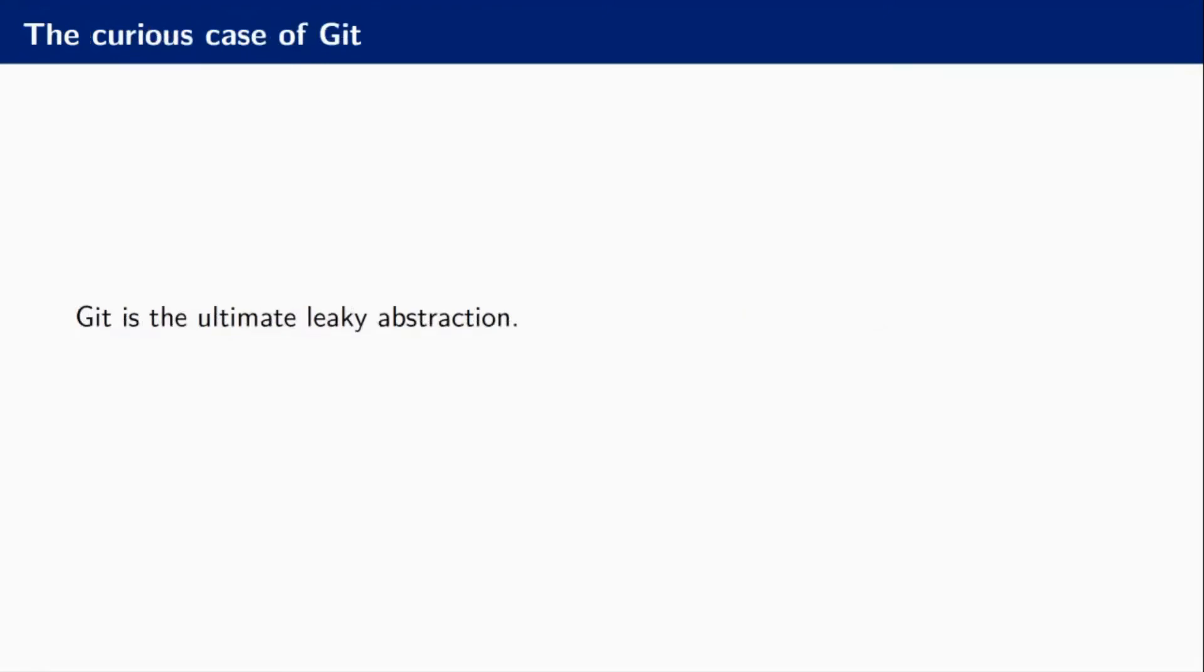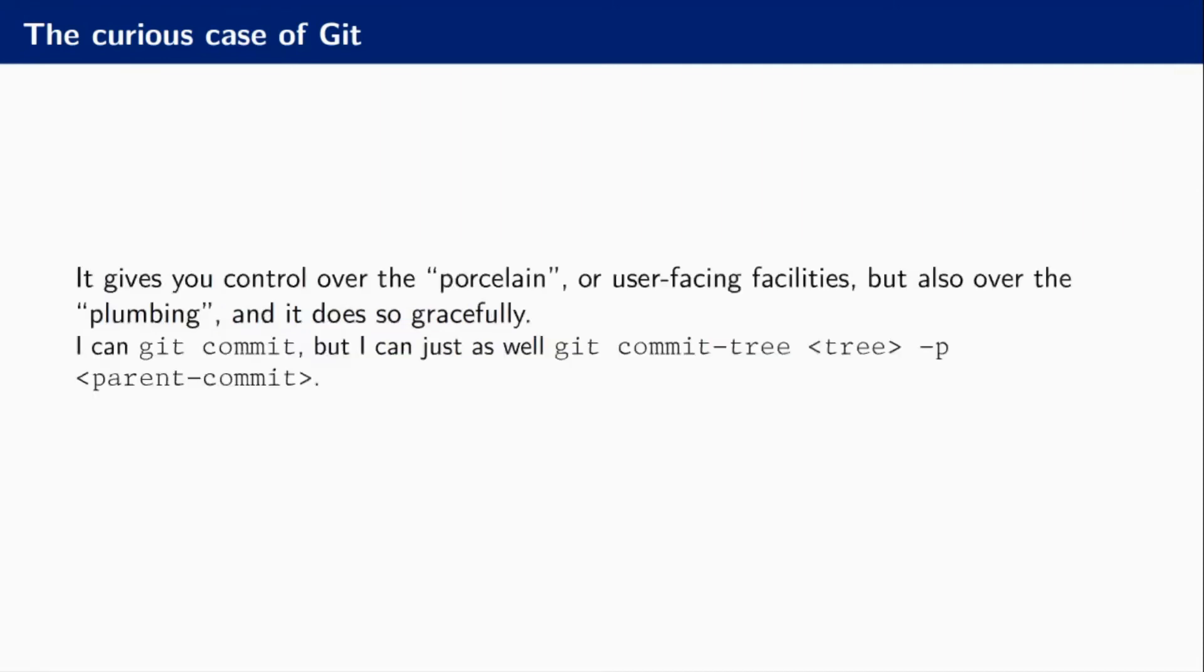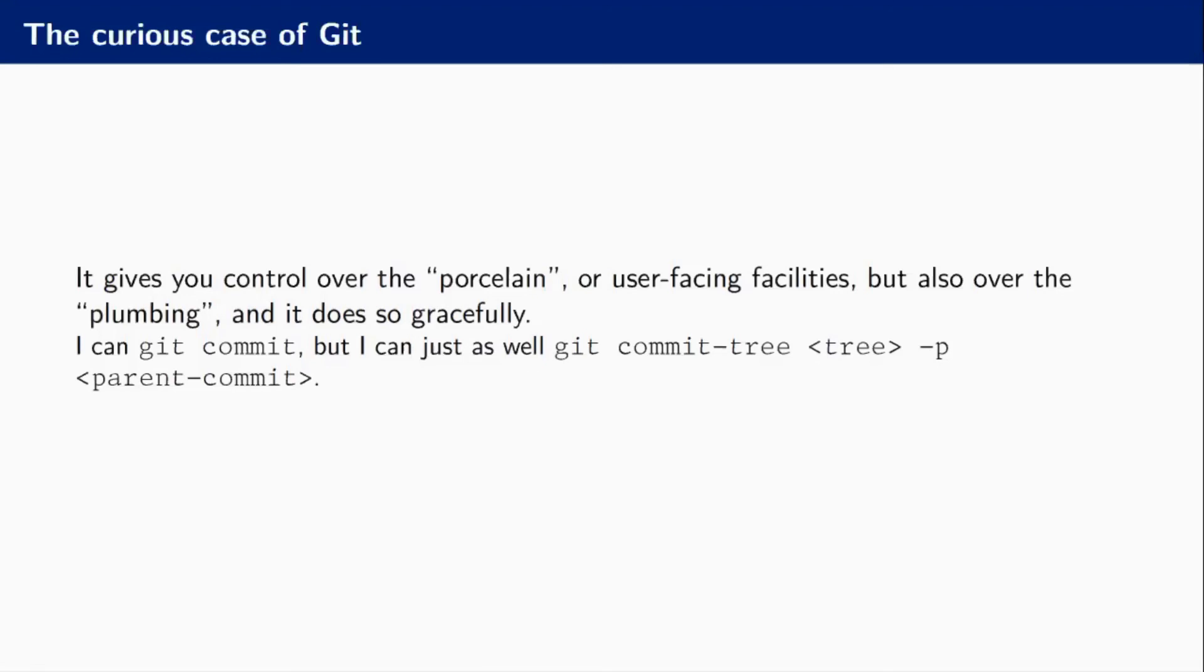There I want to talk about git. Git is the ultimate leaky abstraction, and I mean that as a very good thing in this case because git empowers me to go into the porcelain, which is something like commit or push, which most of you might have touched. But it also gives me control over something that they call the plumbing, which is low-level functions that do very specific things. I use git commit-tree as an example. It works with git files that are deeply buried in your git directory. You might not know what you're doing with that, but if you ever need them, then it's very nice that you have access to them.